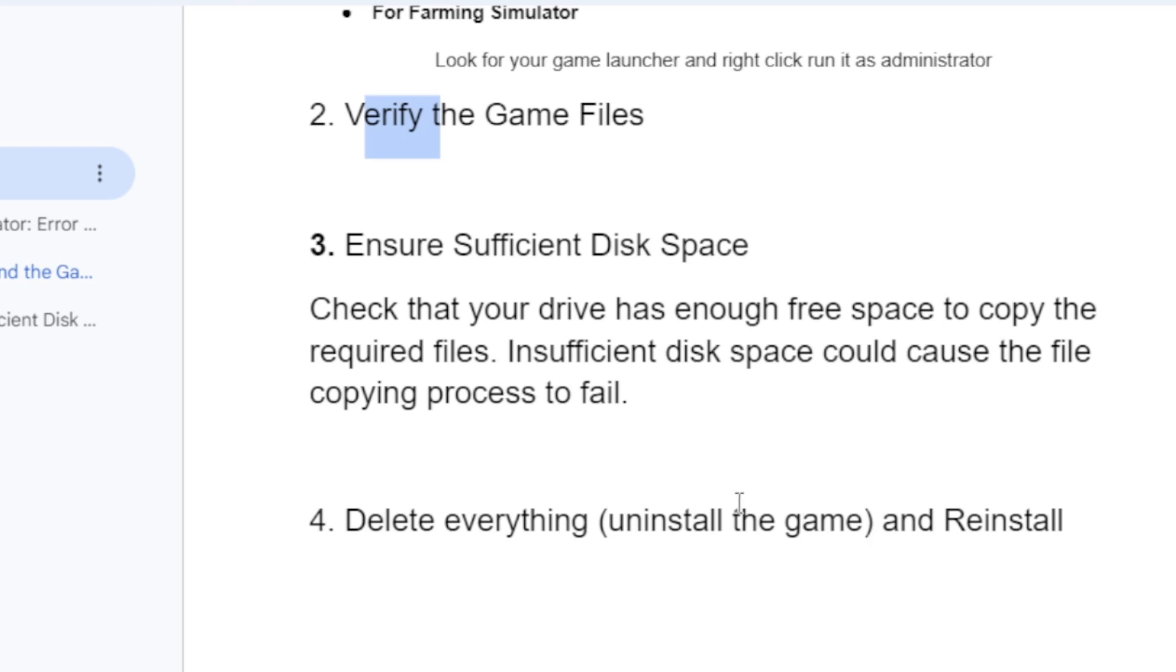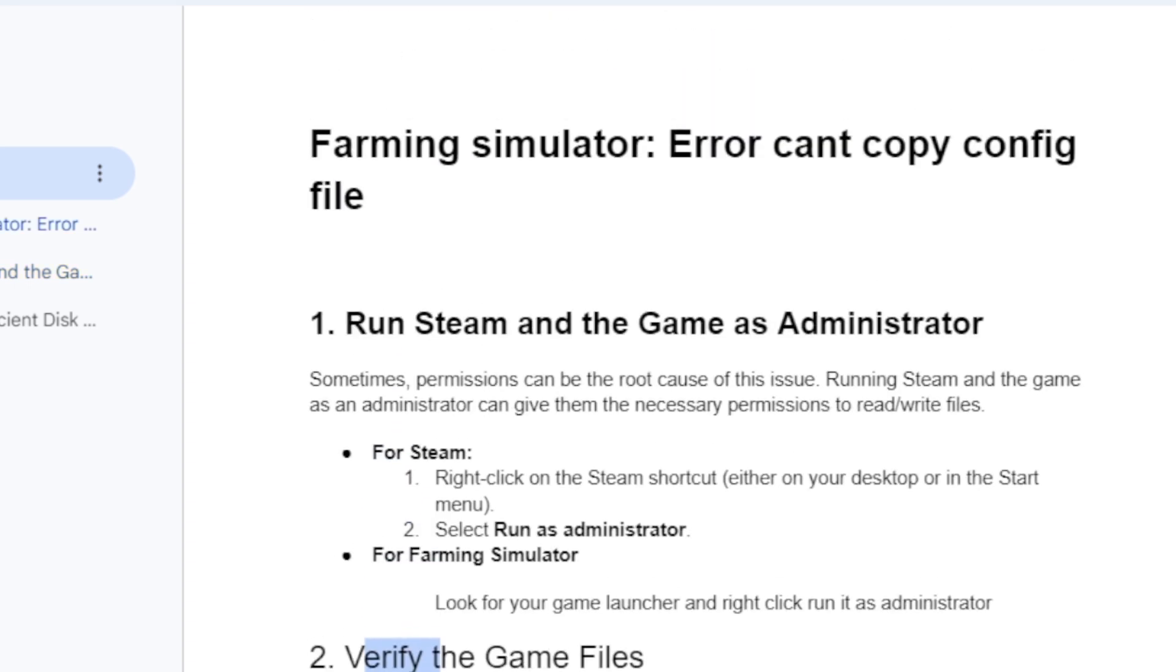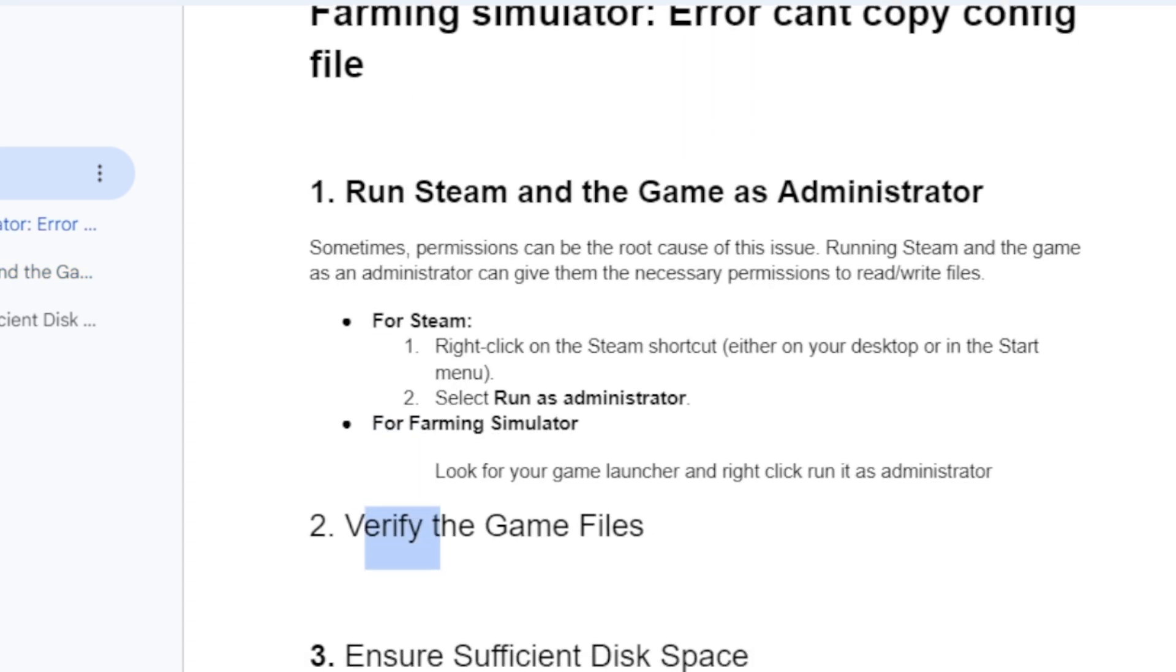Before uninstalling, make sure you've deleted everything from the folder, whether it's on the C drive, E drive, or D drive. Delete everything related to Farming Simulator. After you've deleted everything, perform a fresh reinstall of the game. This should help you launch the game without any issues.